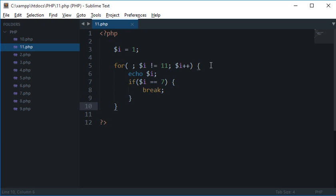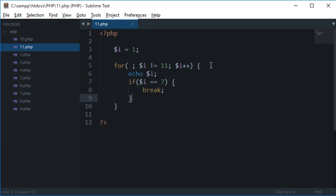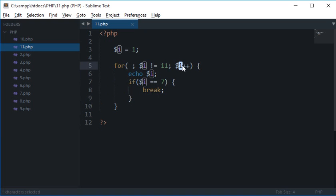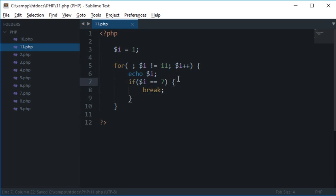So it comes here, goes here, comes here, goes here, and it's incrementing $i as well obviously. So once $i is 7, this condition is matched and it goes inside this block of code and it encounters this break statement.